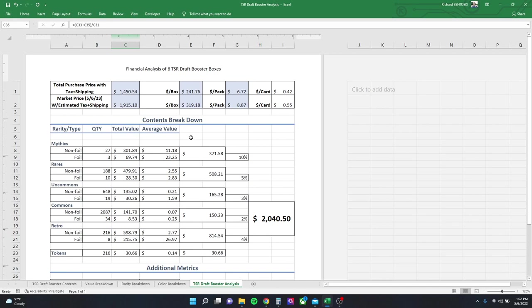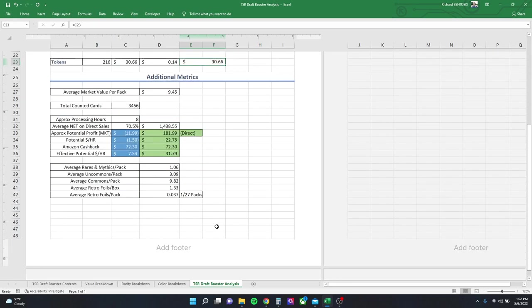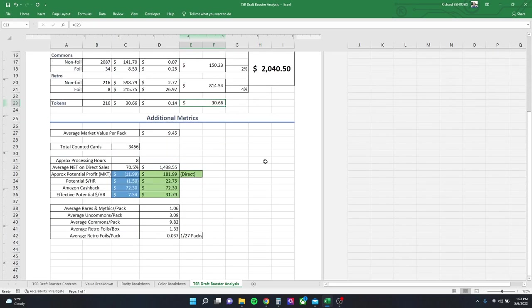The higher-priced cards, mythics, rares, retros, these are going to sell first. The rest are going to trickle out over time. So it's residual income. But at $7.54 an hour, I'm making $0.29 over the federal minimum wage. So I think I'm the one that's making out like a bandit here.